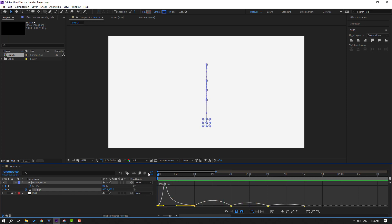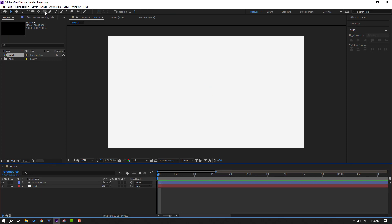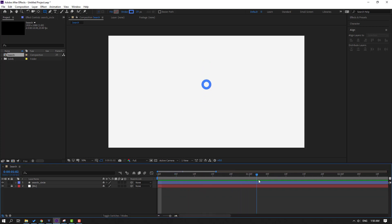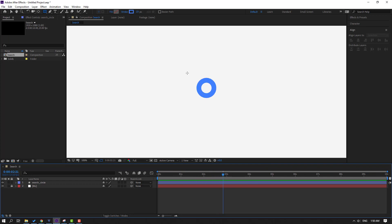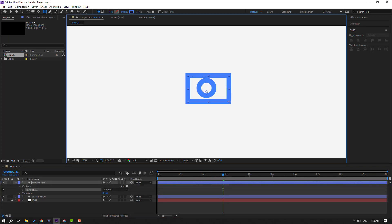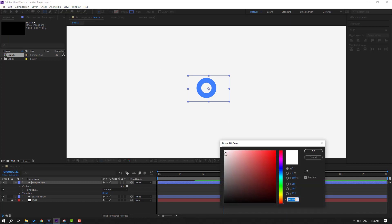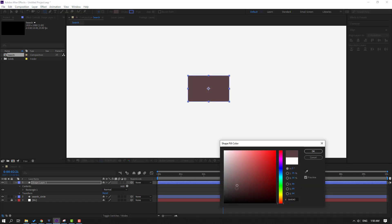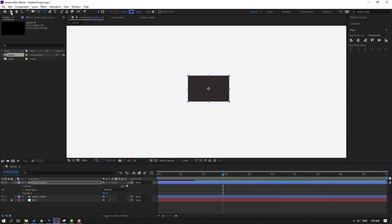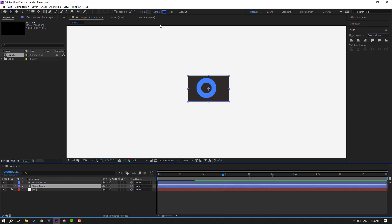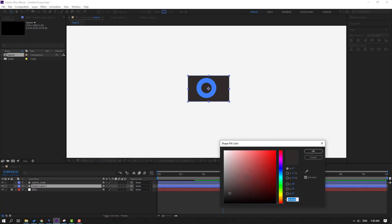Go to shape layers, select the rectangle tool, and go here. Change stroke width to zero. Go to Fill, select the color — let's try black — click OK. Click the selection tool and move it to the back.